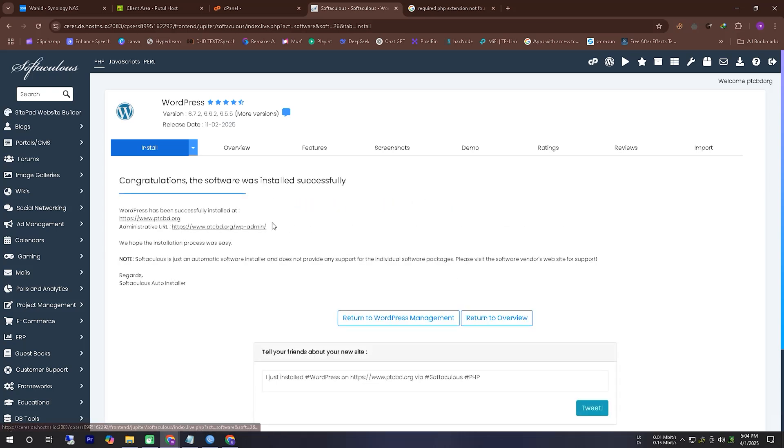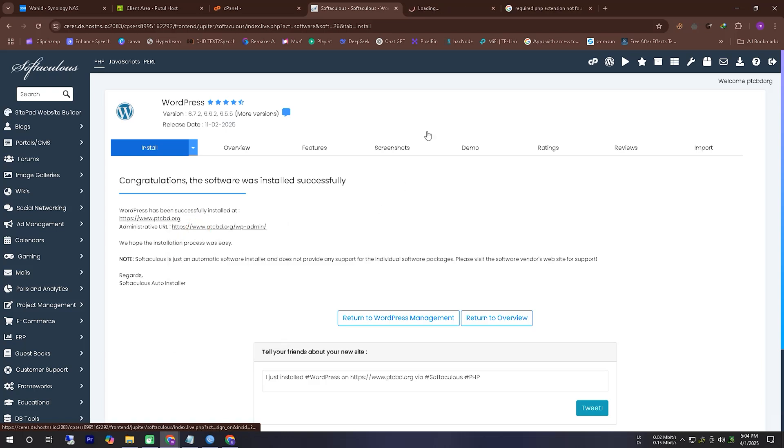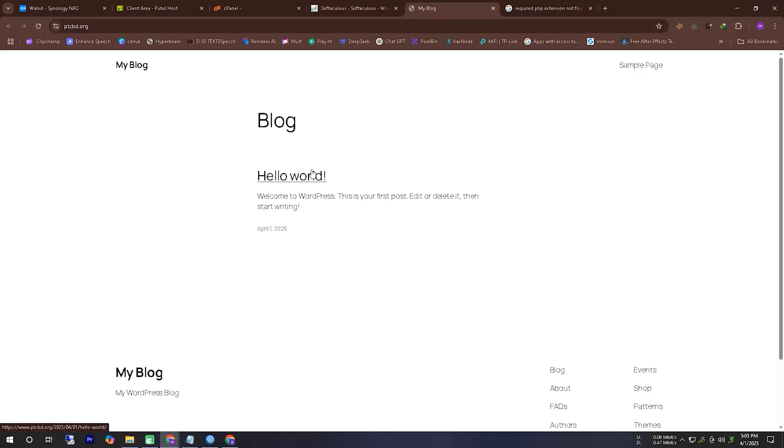We solved our problem correctly, and our WordPress has been installed correctly on our hosting server. And we can see it is now working online.